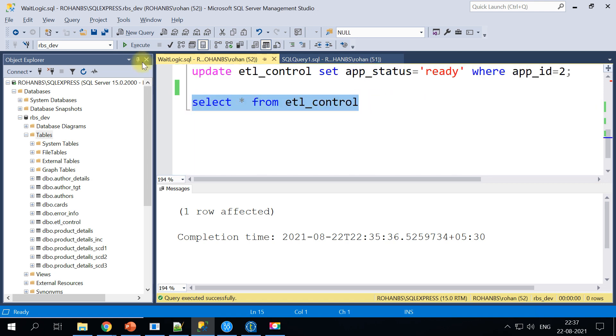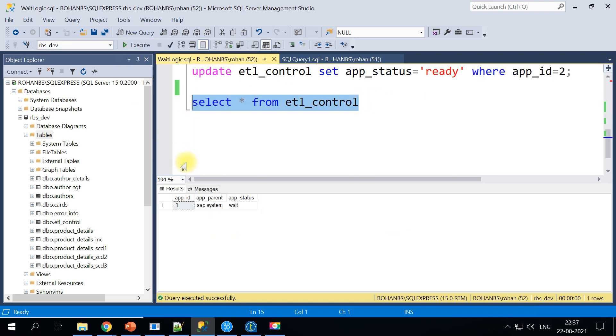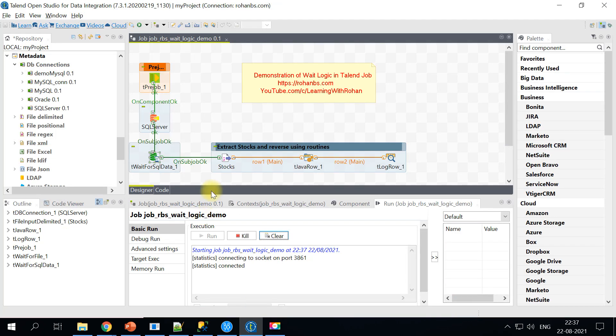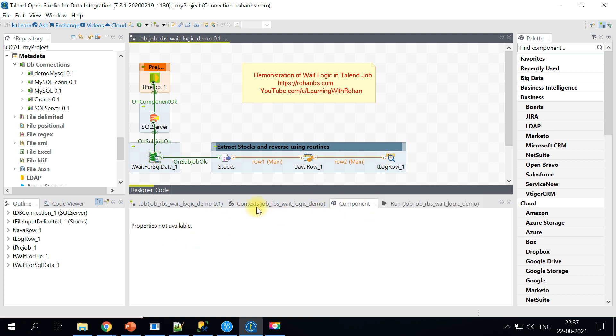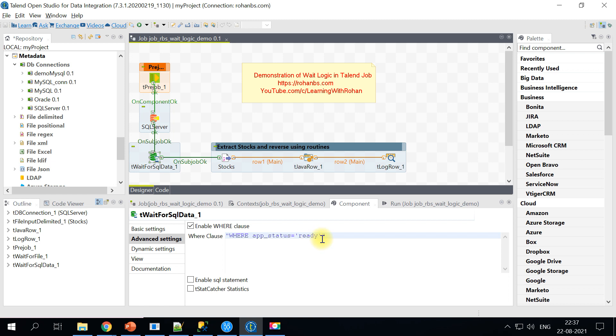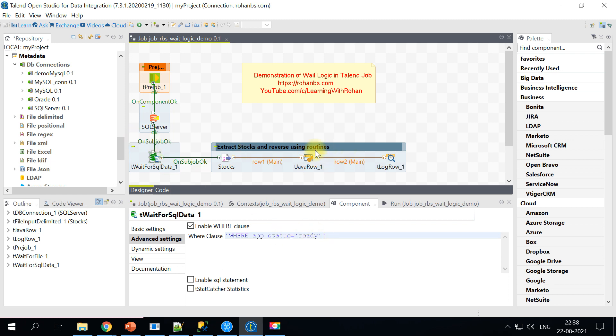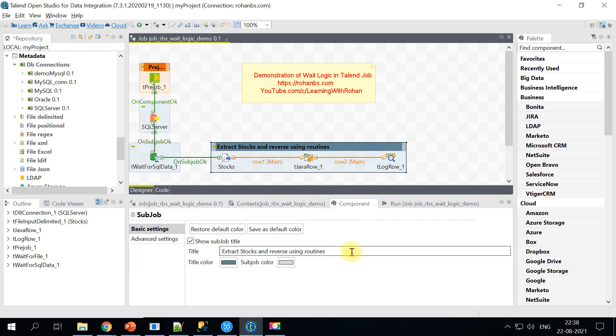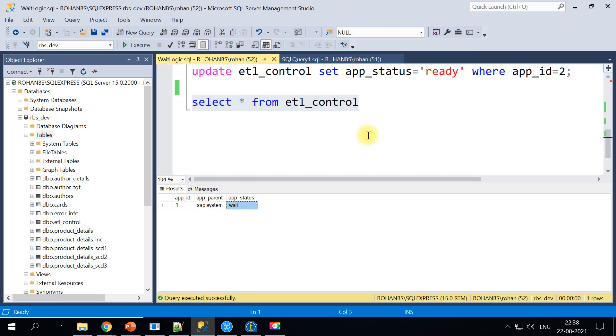Now what we will do is we'll go back to this table. So currently the ETL control has one entry with the app status as wait, whereas what we have given is we are making this to wait until the status becomes ready. The status becomes ready only when the status is ready. This sub job will be triggered. So let's go ahead and make an update here.